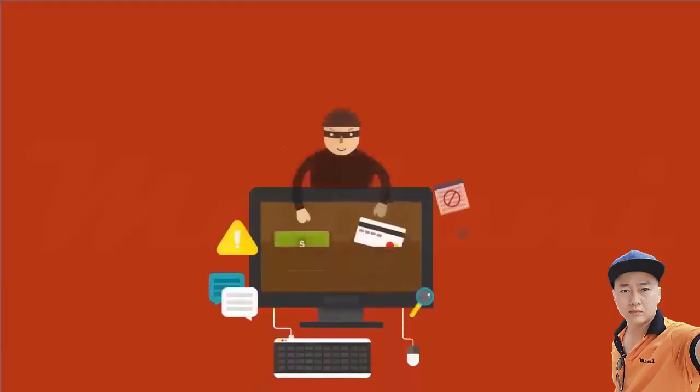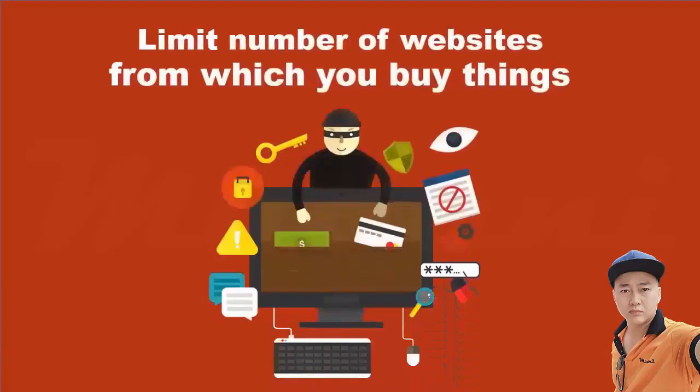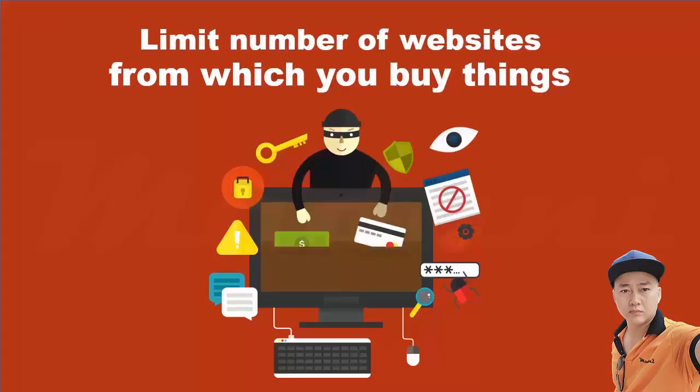Limiting the number of websites from which you buy things will reduce the number of times that you share your credit card and personal information, thus reducing your online shopping risks.